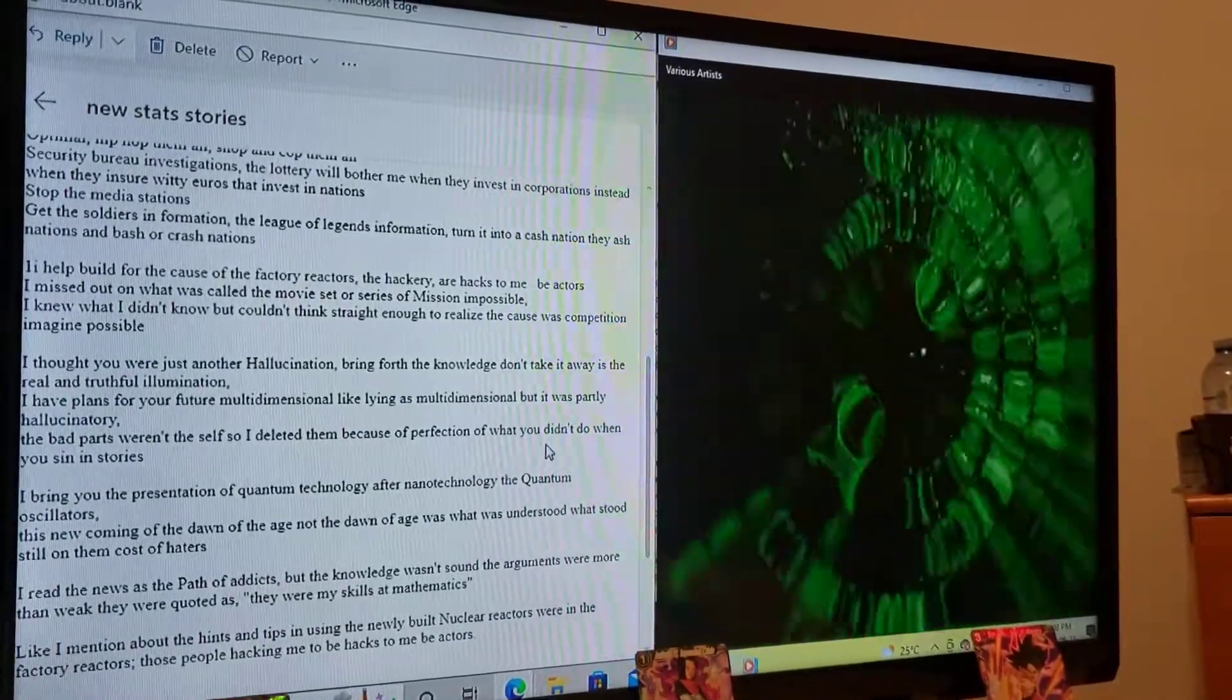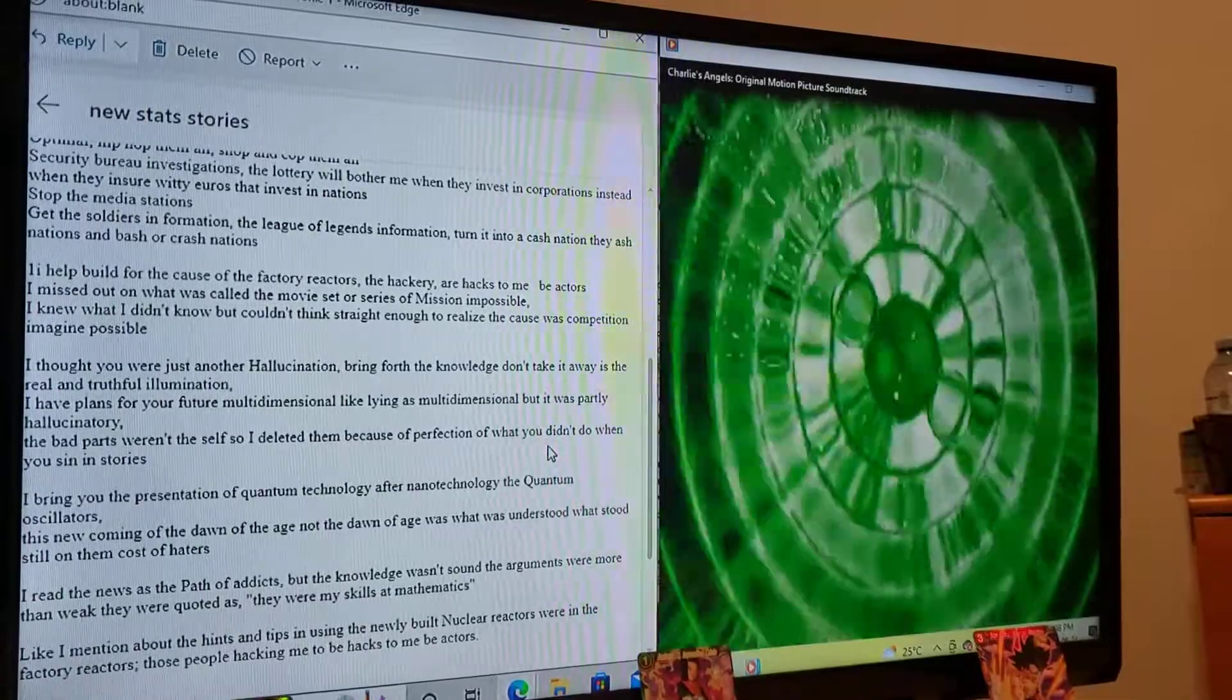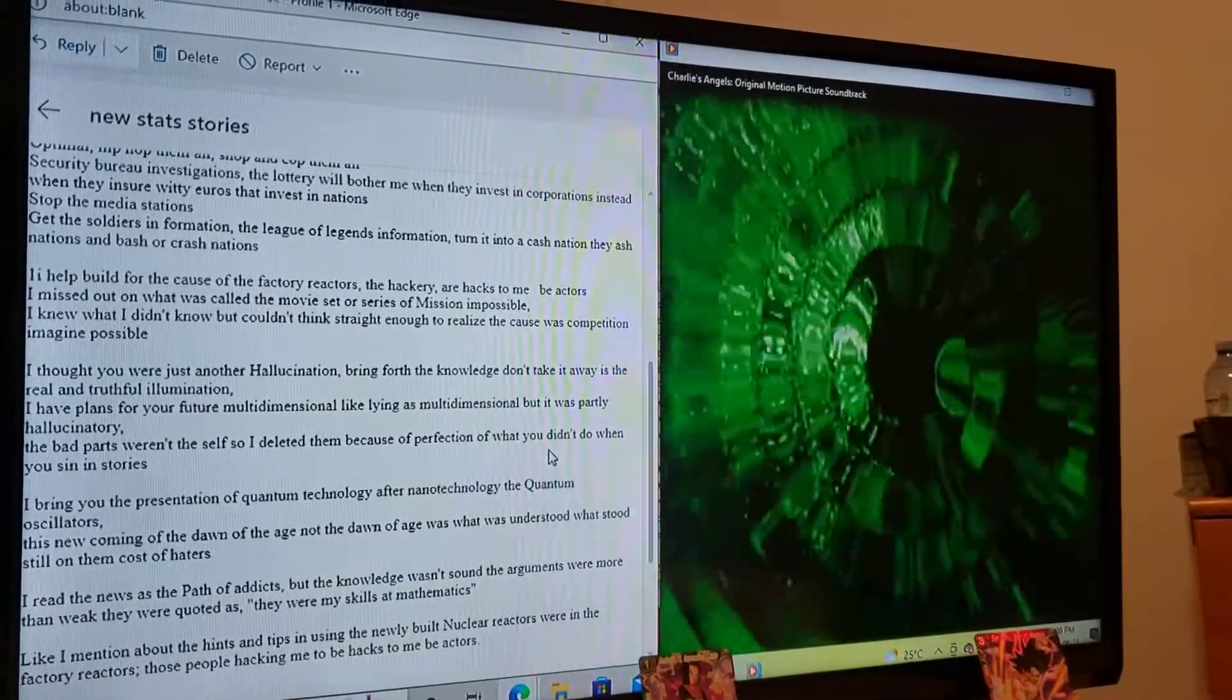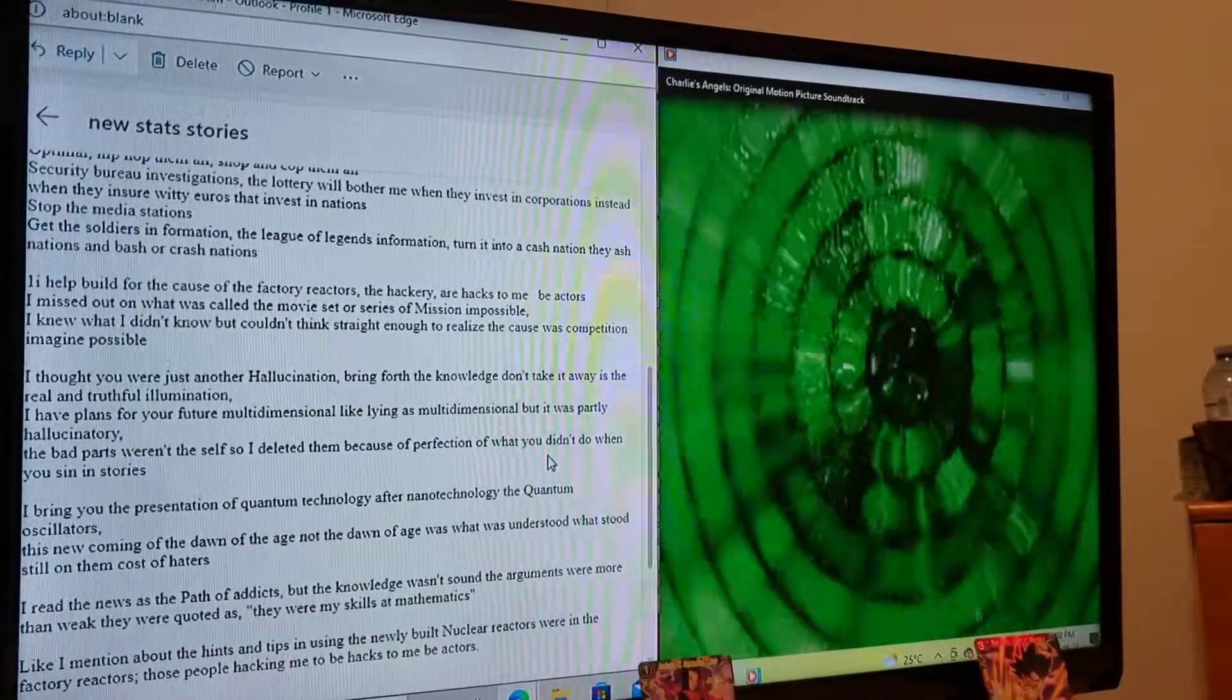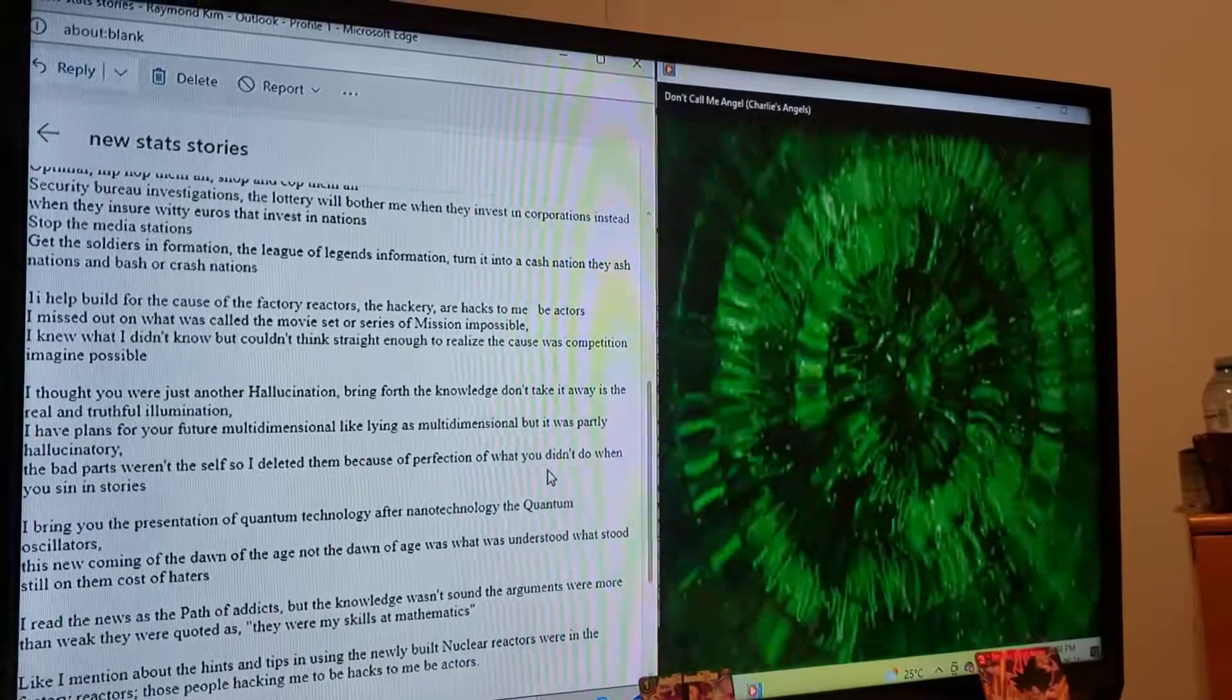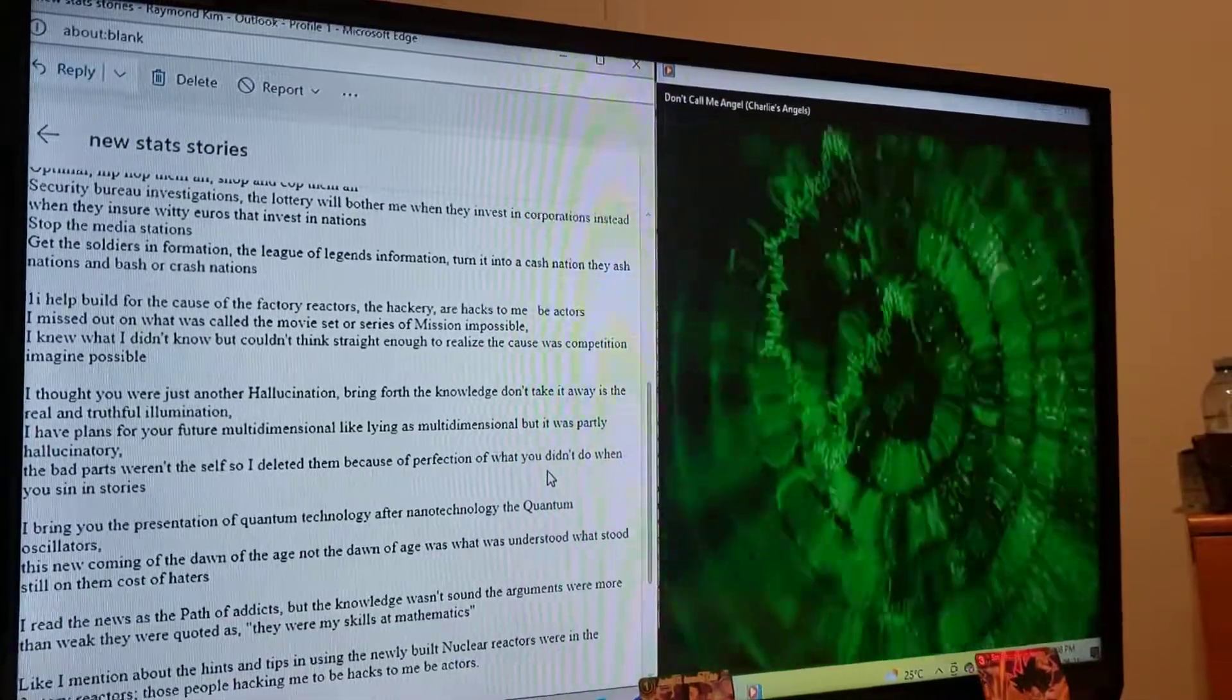I missed out on what was called the movie center series of Mission Impossible. I knew what I didn't know but couldn't think straight enough to realize the cause of competition and match impossible.